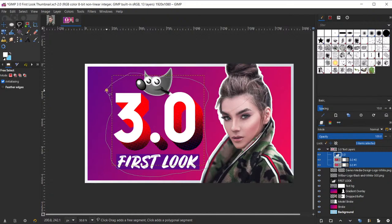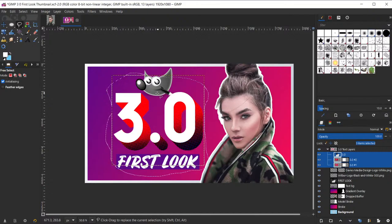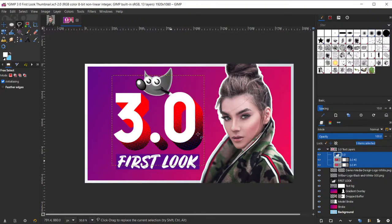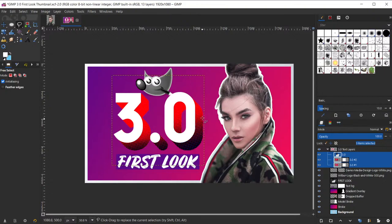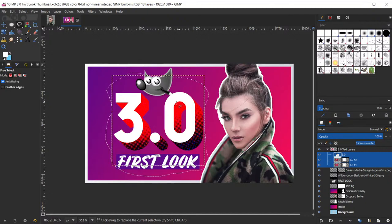Another bug I noticed — probably the second biggest issue I've found — is that if I create a free selection area and hit enter, we have the standard marching ants. But as I move my mouse across the image, the marching ants are flickering or twitching. And if I continue to move my mouse around, they disappear sometimes. That shouldn't happen — that's not standard behavior and is definitely a bug that needs to be fixed. It's very annoying and makes it look like it's broken.